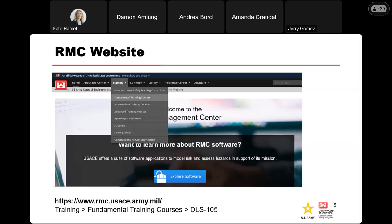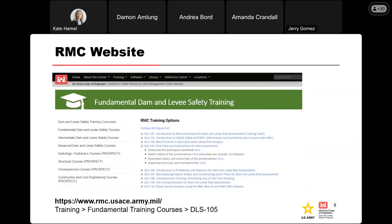As most are probably aware, everything you need for this course can be accessed through the RMC website at www.rmc.usace.army.mil. At the top, you can click Training and then Fundamental Training Courses. From there, you'll see the mark for DLS 105 and can click the plus sign to get the course links — including links to the participant workbook, the course videos on YouTube, PDFs of the presentation slides and transcripts, and also the homework and exercise files.